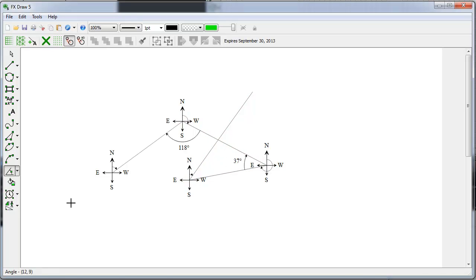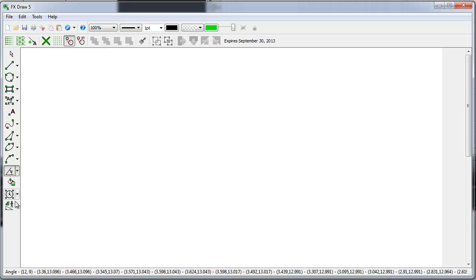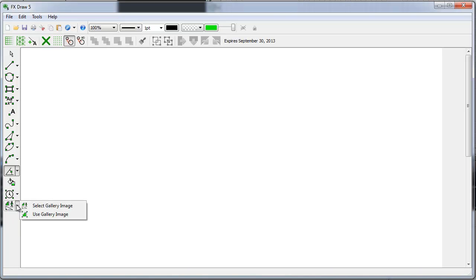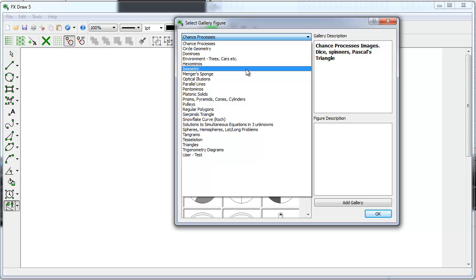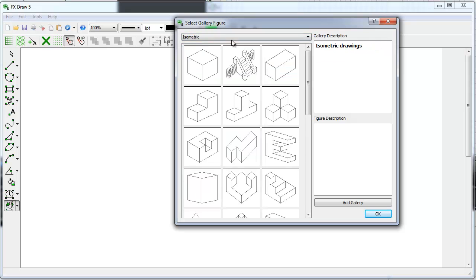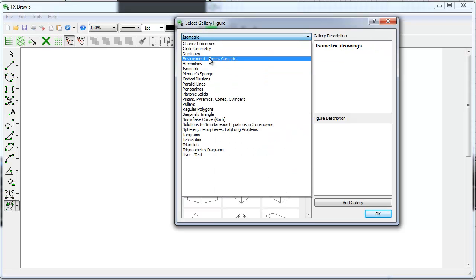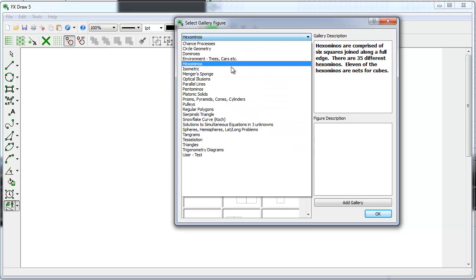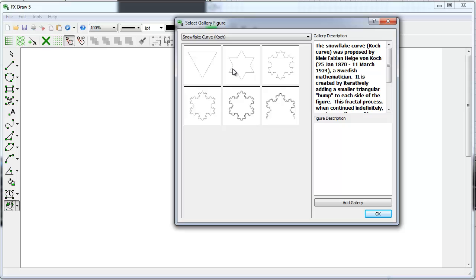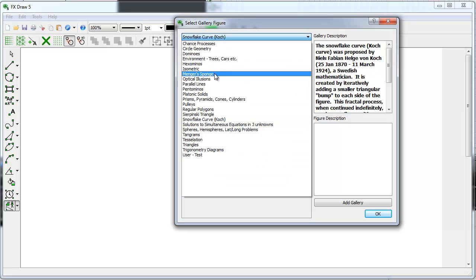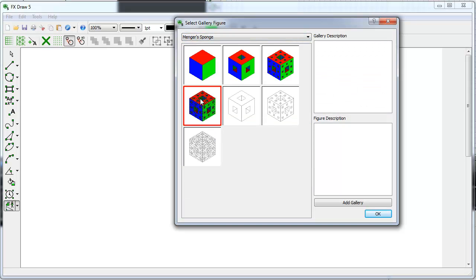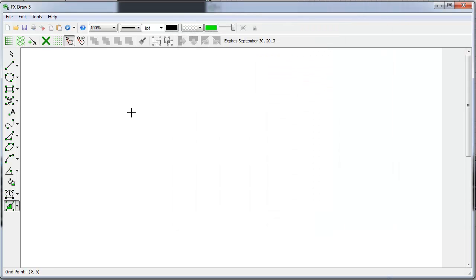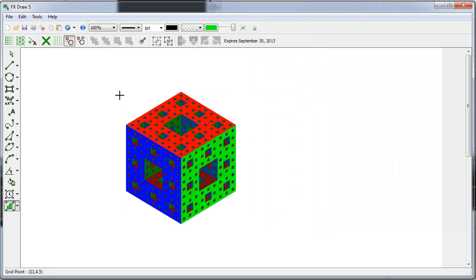There are galleries of hundreds of pre-drawn images in lots of different categories: chance processes, isometric drawings, hexominoes, Sierpinski's curve. Let's draw a Menger's sponge.